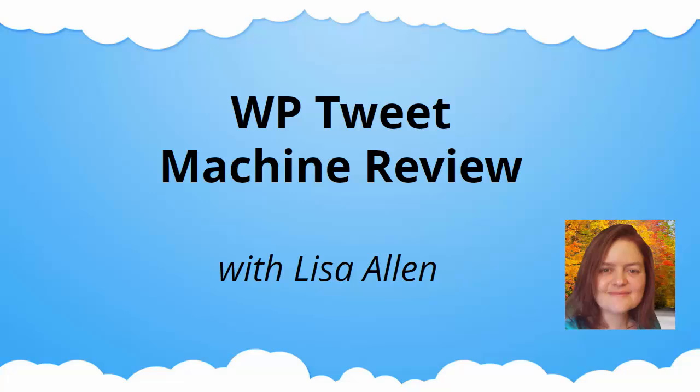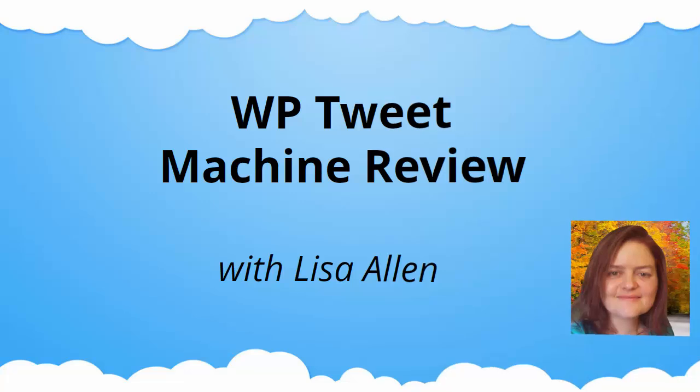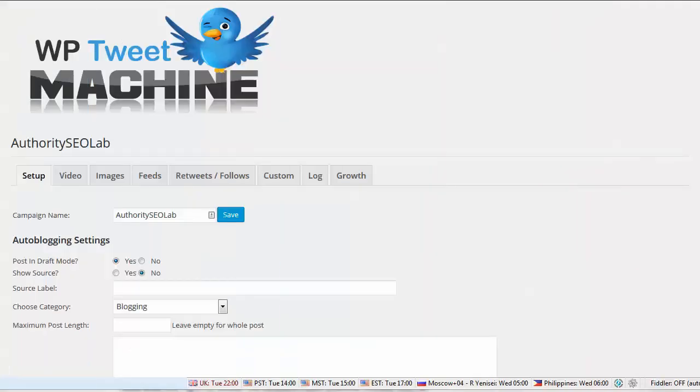Hi, this is Lisa Allen, and in today's review video, I just wanted to go over the features of WP Tweet Machine, which is the latest auto poster from Ankur Shukla and Dan Green. I think I said their names right. If not, I'm sorry guys.